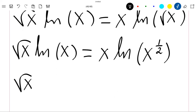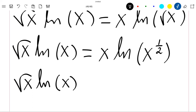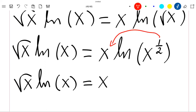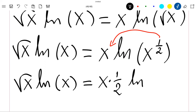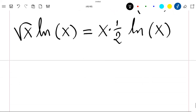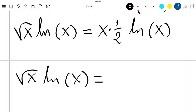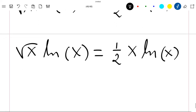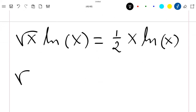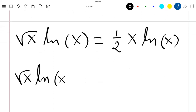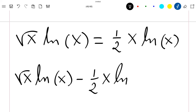Now we have that square root of x times ln of x is equal to x times one half times ln of x. So our equation becomes: the square root of x times ln of x is equal to one half times x times ln of x. Putting everything on the same side, we have square root of x times ln of x minus one half times x times ln of x equals zero.